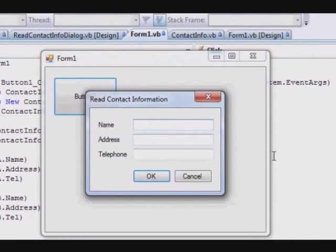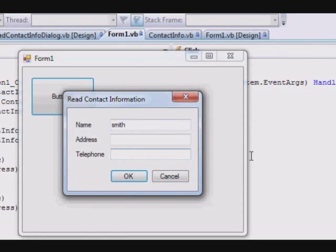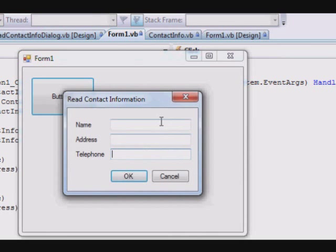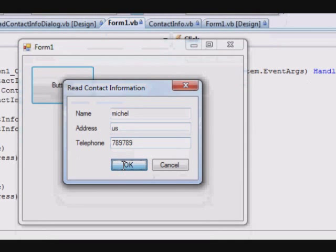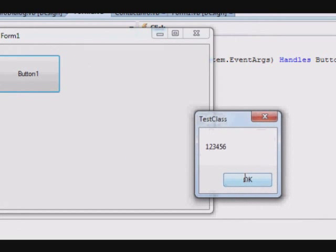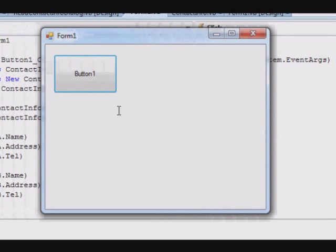When I press this one, I get this box. So, this will be Smith, the address UK and the phone number. Now, the second one is Michael and the address US telephone, and I press OK and then I'm getting Smith UK and Michael US and so on.